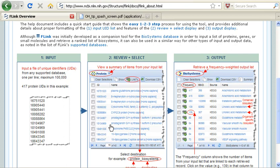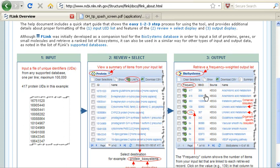I can then link to an output database, and the tool will analyze my input list of IDs and provide me with an output list of IDs and items from the secondary database.